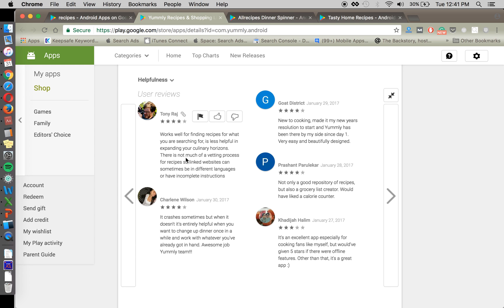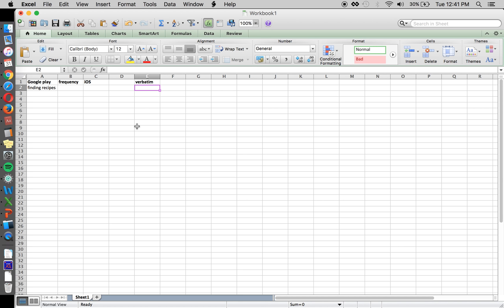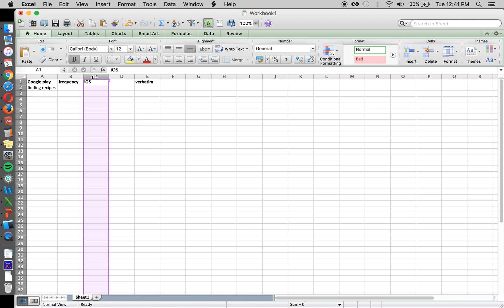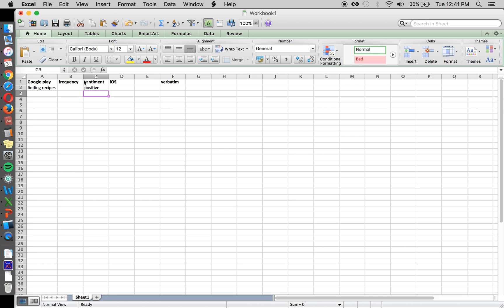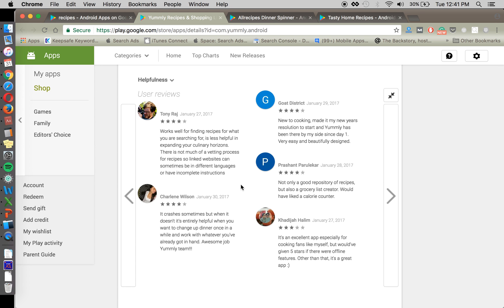So again, we have... So this is a mixed review here. Works very well for finding recipes. So this is a positive thing, and we can even split this out into positive and negative here.